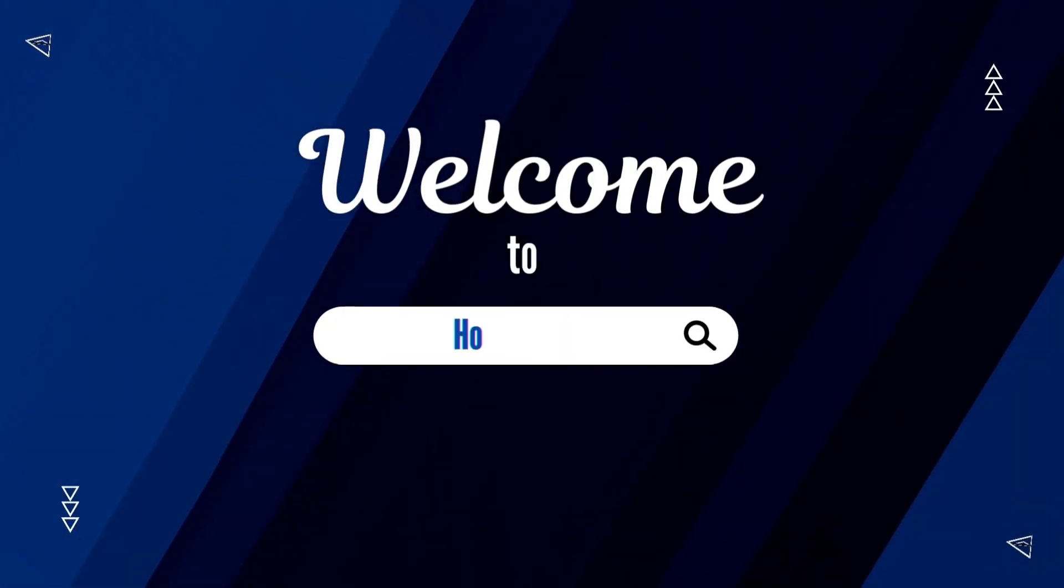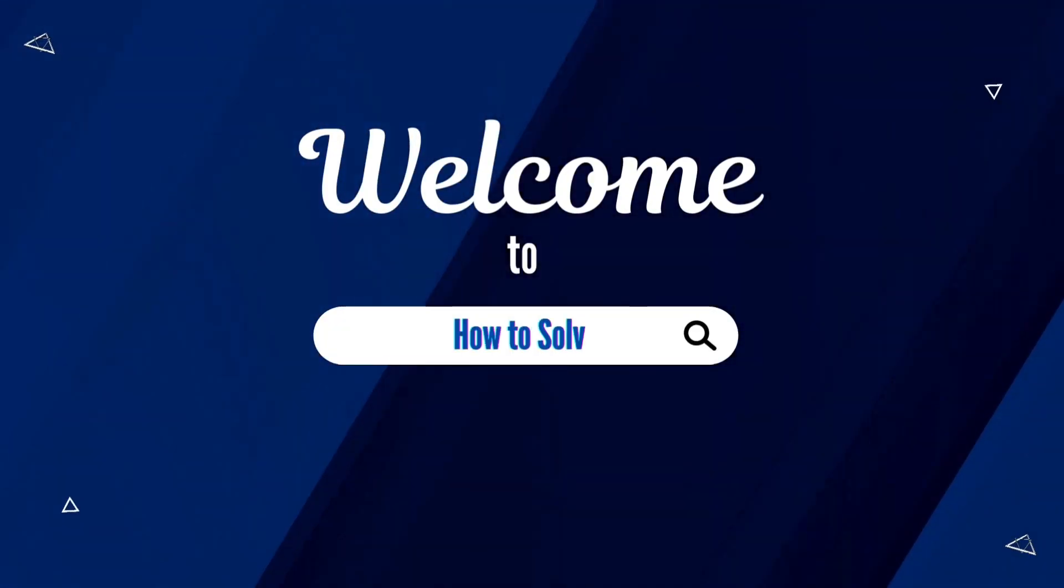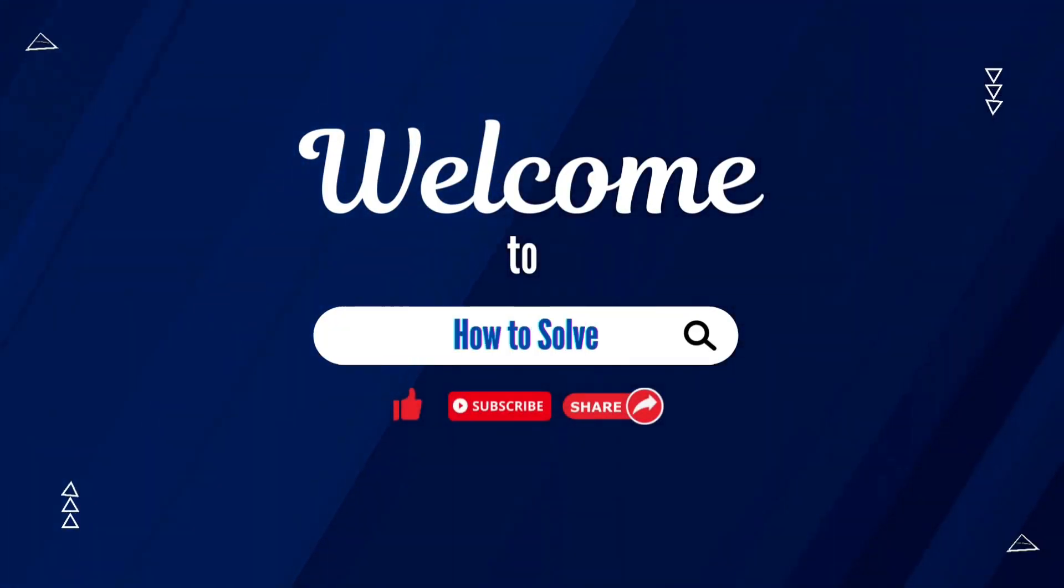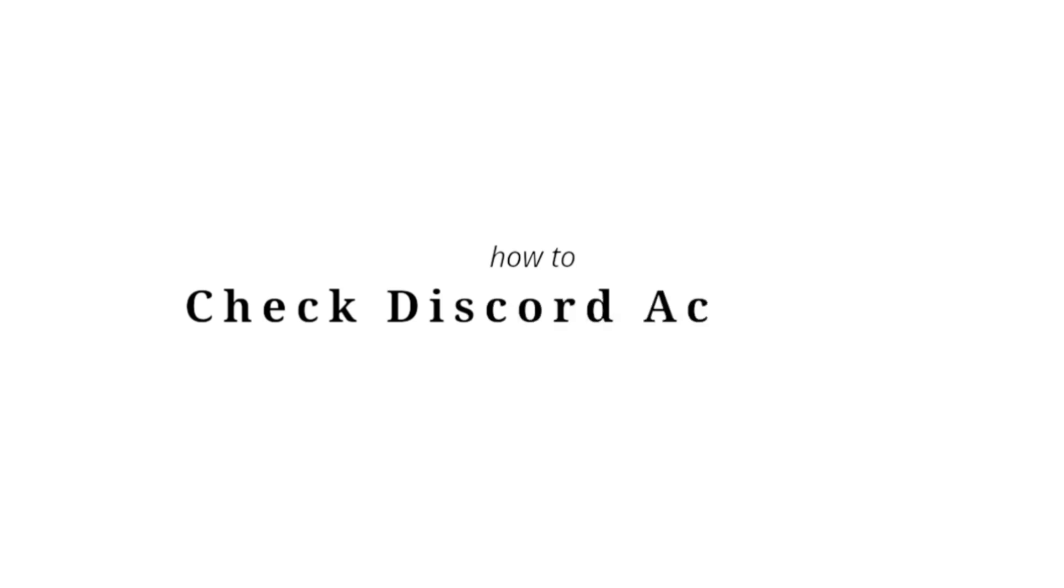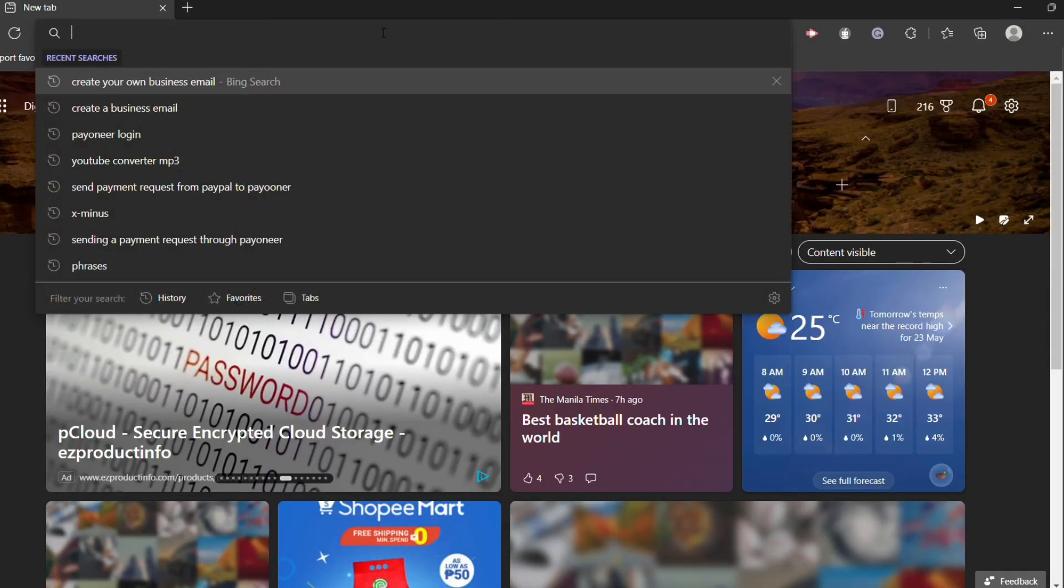Welcome to How to Solve. In today's video, I will teach you how to check Discord account creation date.